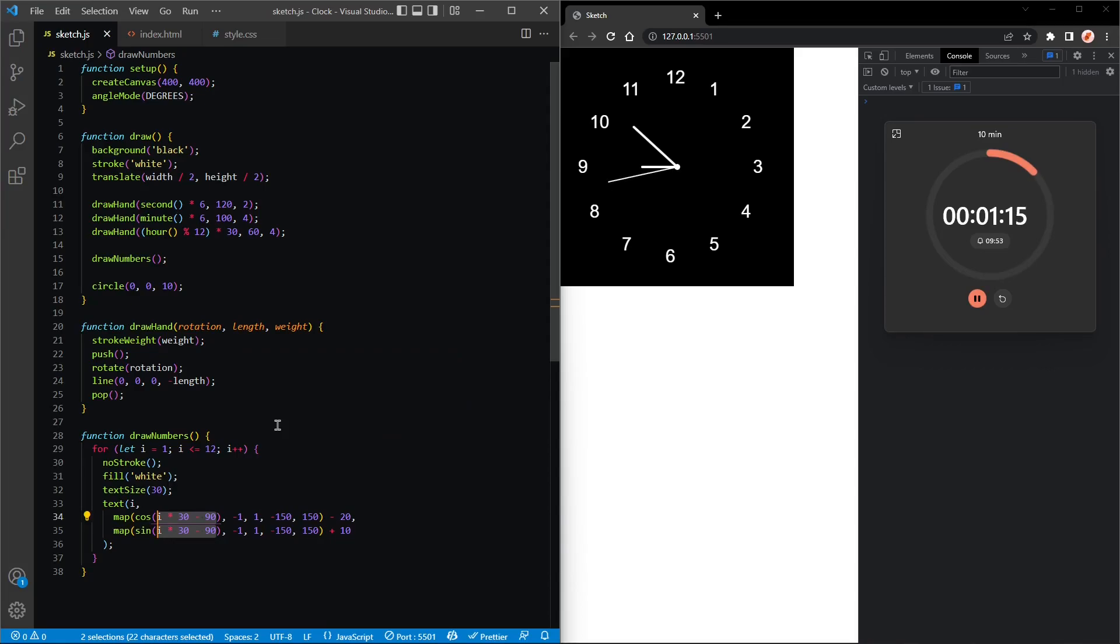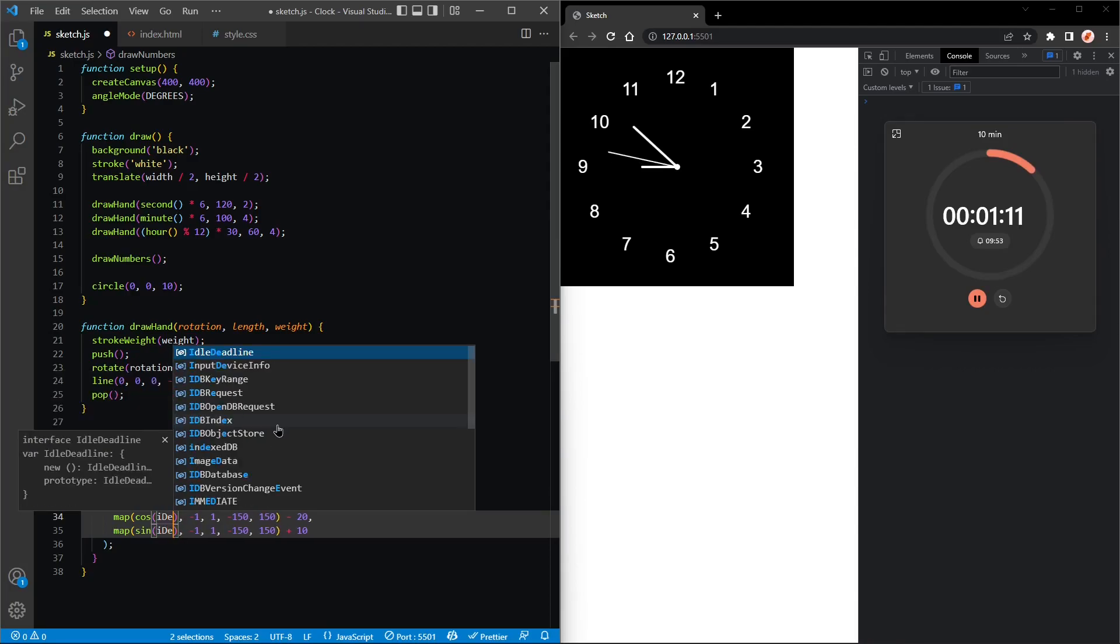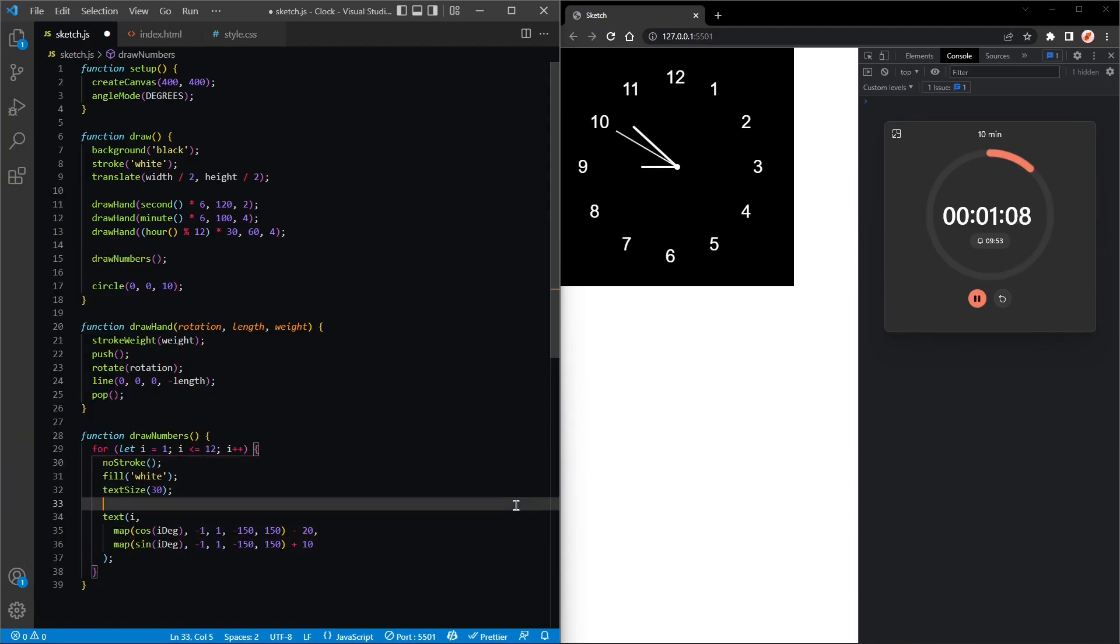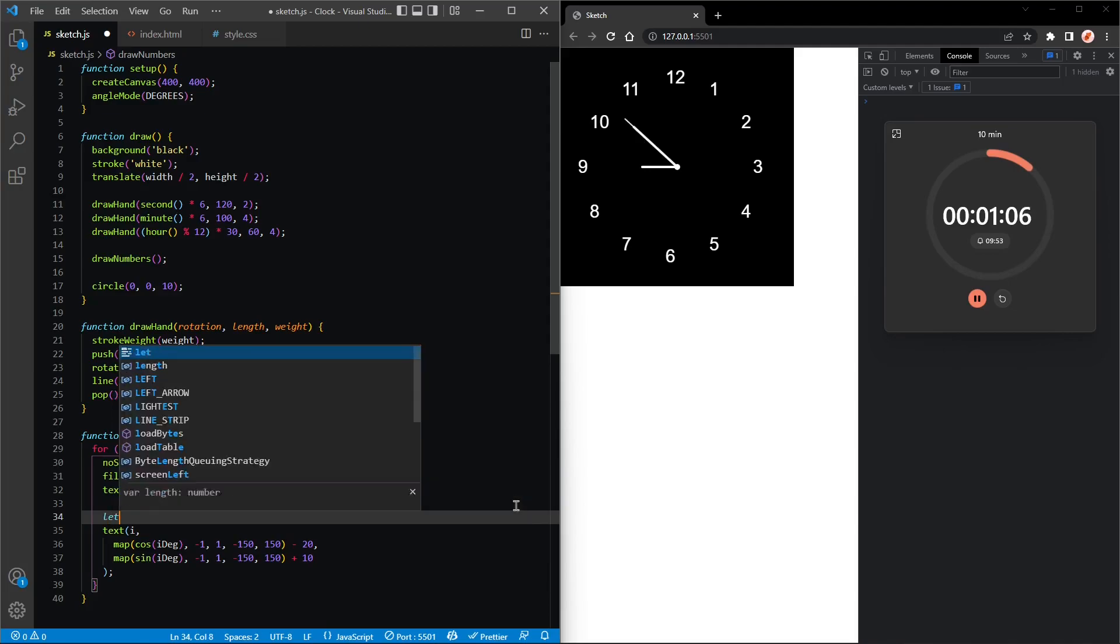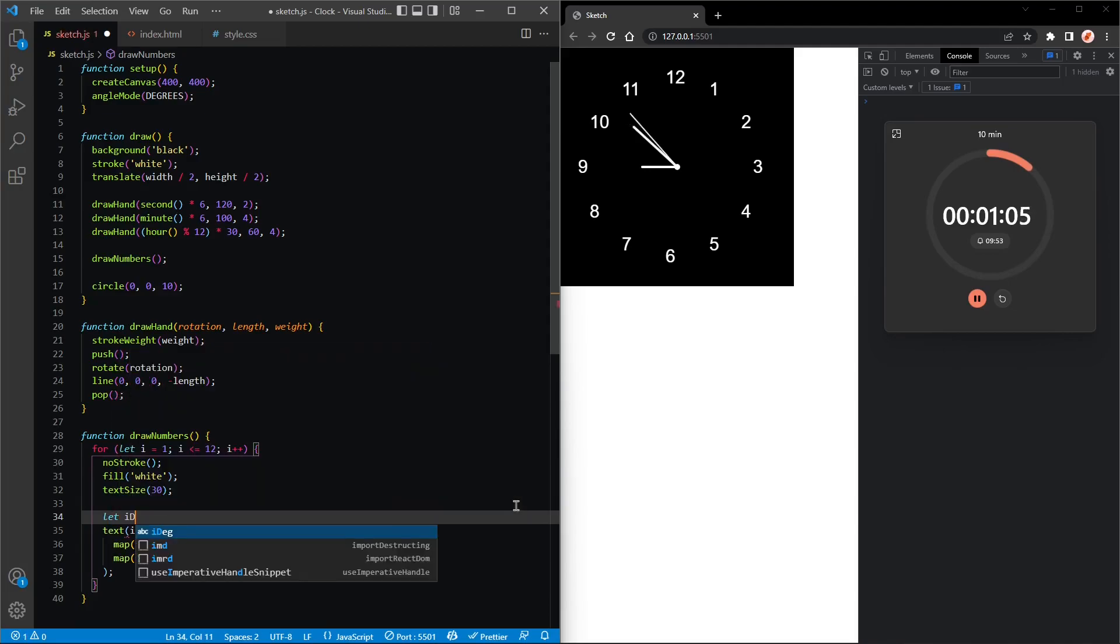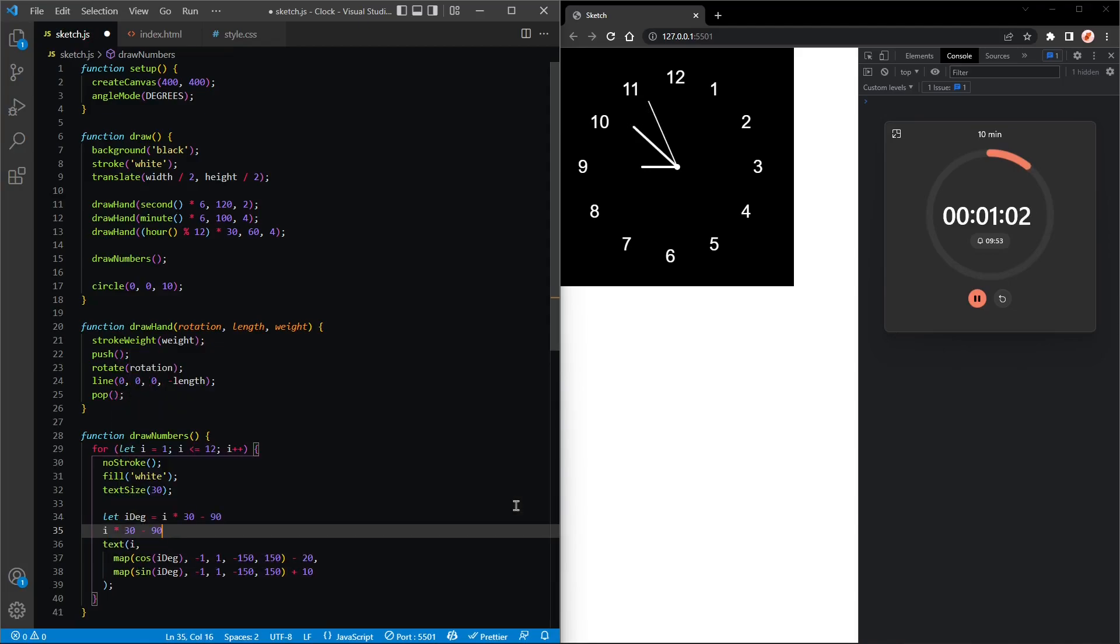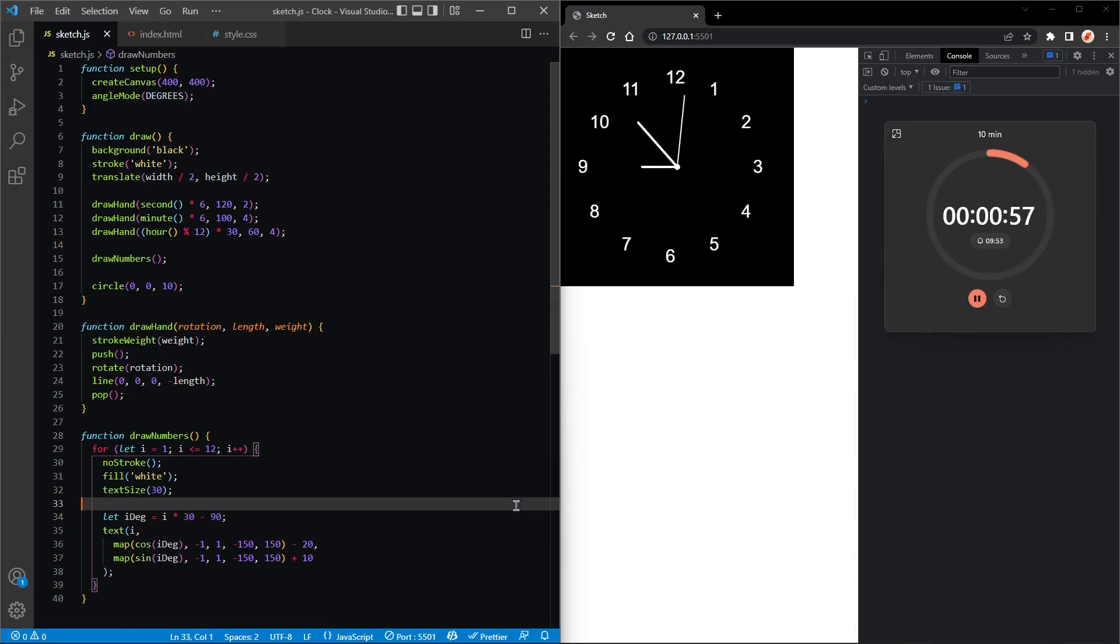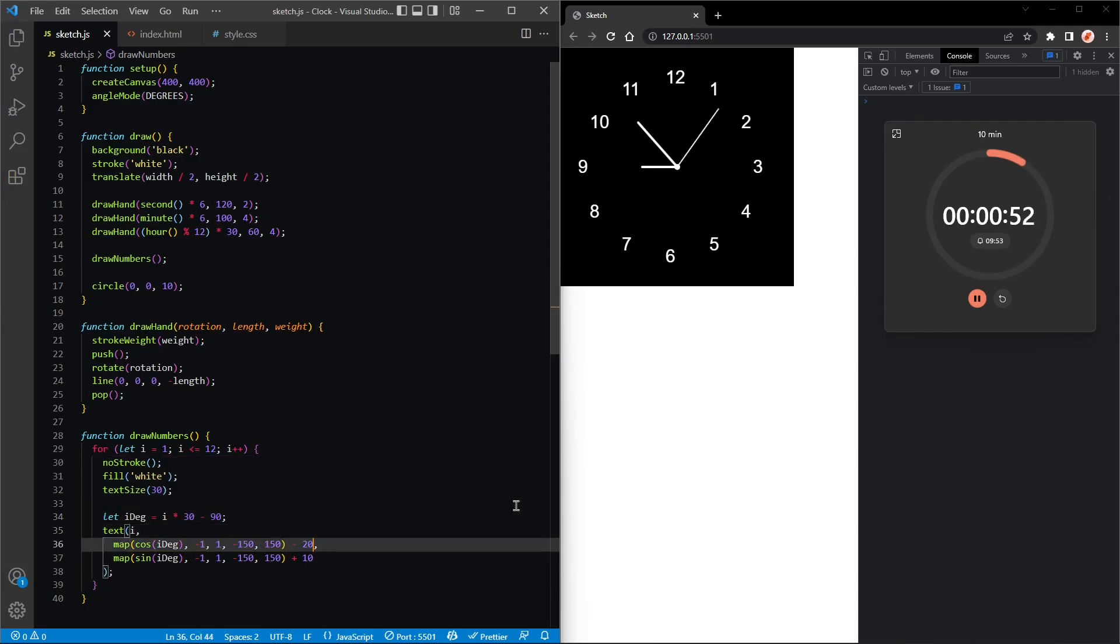Okay, let's just make this a variable because we're using it twice. So let's say i degrees, and let's create that variable. Let i degrees be assigned to this thing. Perfect, that worked. Okay, I think we can make offset minus 15.